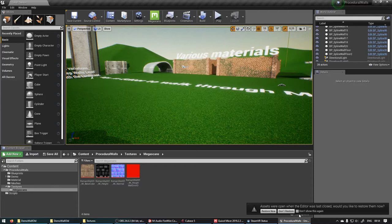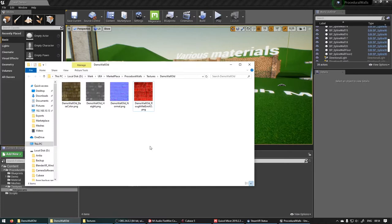And these are the textures that we made in the previous one. So we can just add these, the old ones. Just drag those in. And then grab the new ones as well. Drag those in.